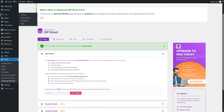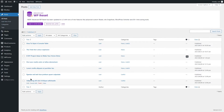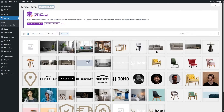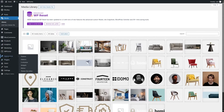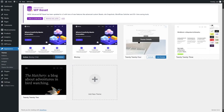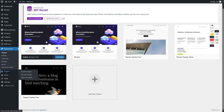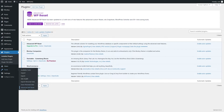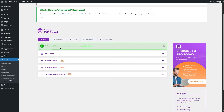Let's review our current content before resetting. Here are the posts we have, and here are our pages, our media, and our themes — we're using the Blocksy child theme, but the 2024, 2023, and 2022 themes are also installed. Here are all the plugins we're using. Now let's go ahead and reset the site.